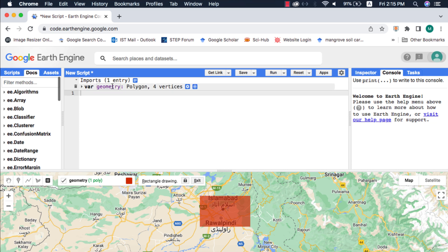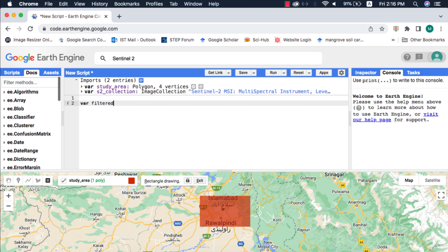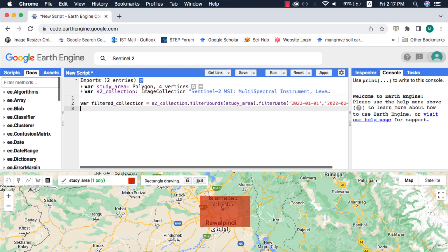First of all, I will draw my study area polygon and filter an image collection of Sentinel-2. When I apply the size method to the image collection, it tells me that the number of filtered images is 12 for the study area and time duration.